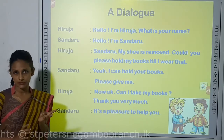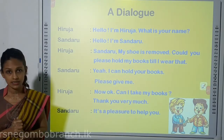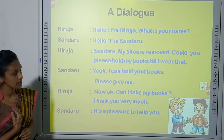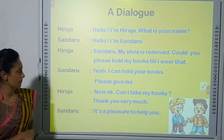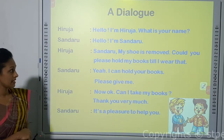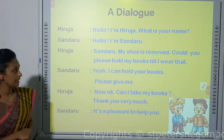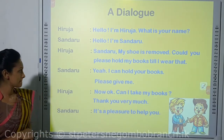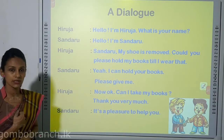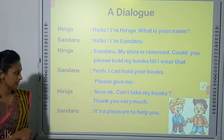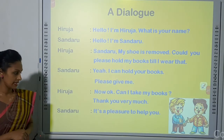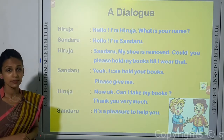Here is a small dialogue between two children, Hiruja and Sandhu. Hiruja says: 'Hello, I am Hiruja. What's your name?' Sandhu says: 'Hello, I am Sandhu.' Hiruja says: 'Sandhu, my shoe is removed. Can you please hold my books till I fix that?' Sandhu says: 'Yes, I can hold your books.' Hiruja says: 'Thank you very much. Can I take my books now?' Sandhu replies: 'It's a pleasure to help you.'